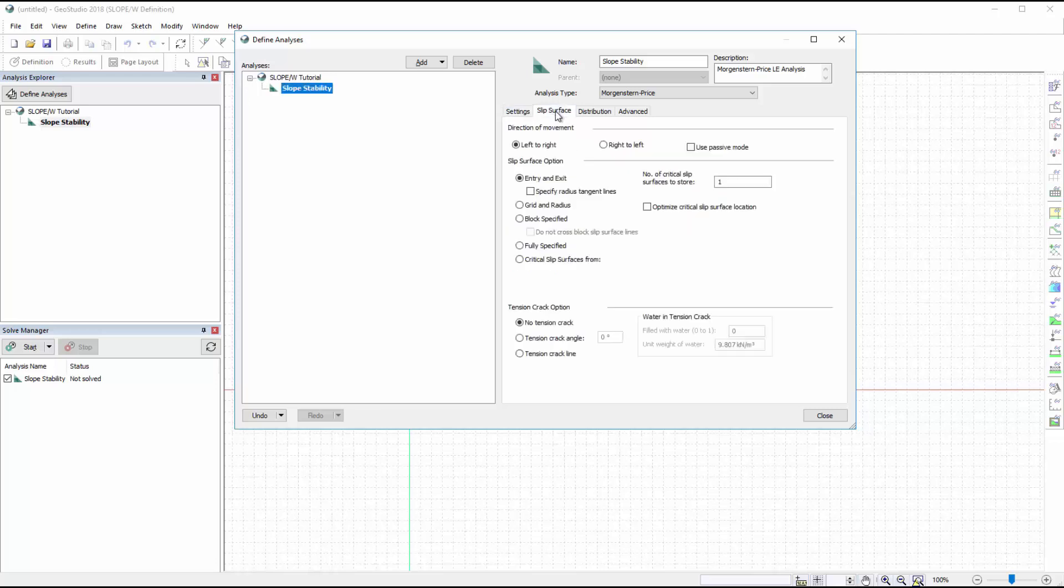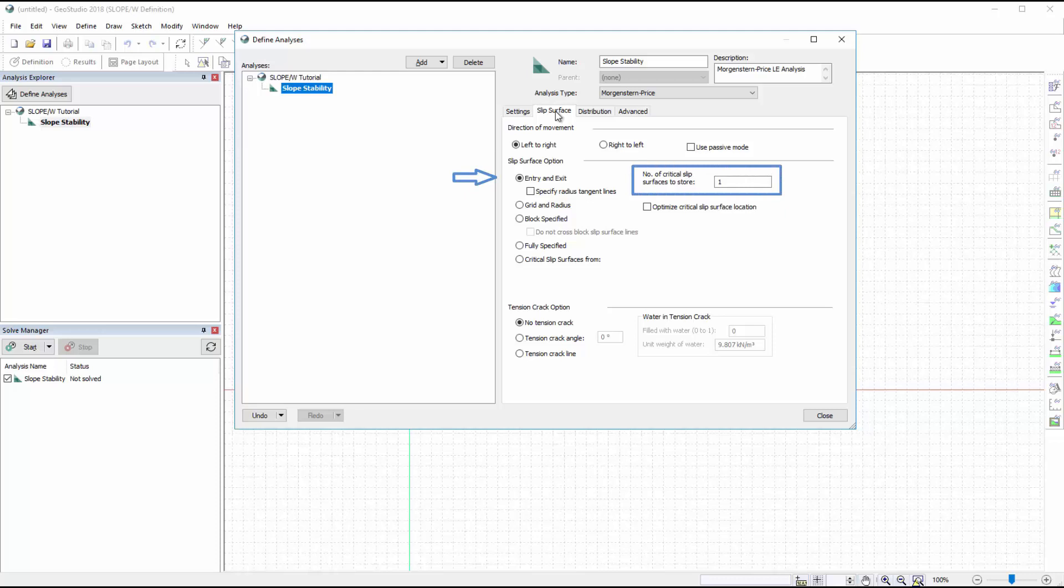Next, we will go to the Slip Surface tab to define the slip surface properties. The slip surface in this example will move from left to right, and we will use the Entry and Exit Slip Surface option with only one critical slip surface. No tension cracks will be considered in this analysis.